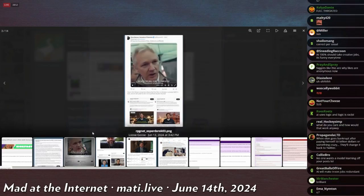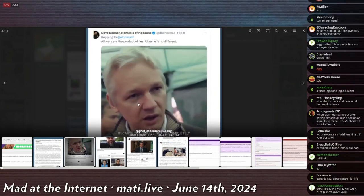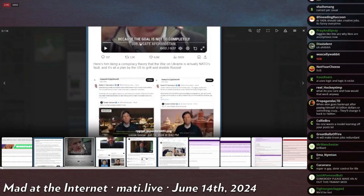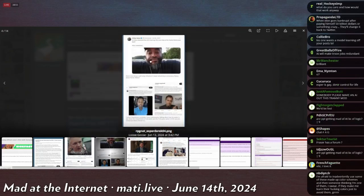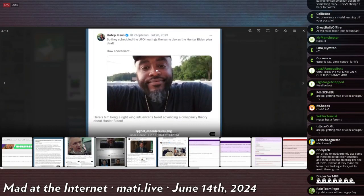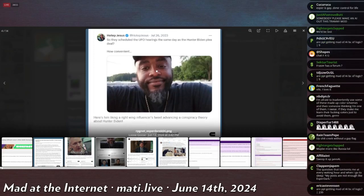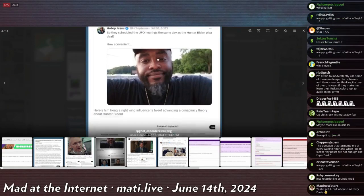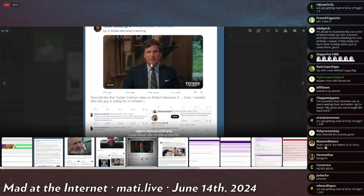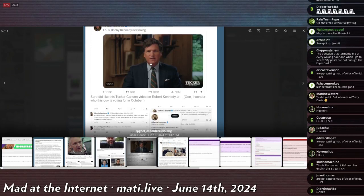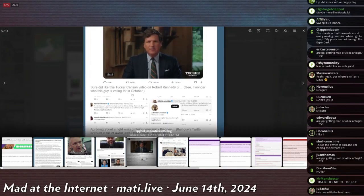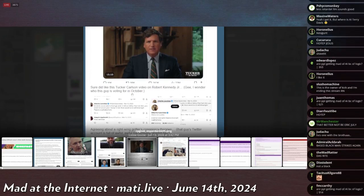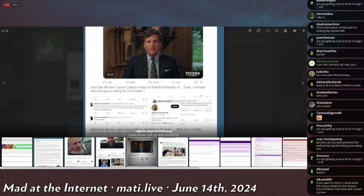Here's Dave Bender, Nemesis of Neocon, says 'All wars are the product of lies, Ukraine's is no different.' Liking a post about the war in Ukraine is actually NATO's fault. Here's him liking a right-wing influencer's tweet advocating conspiracy theory about Hunter Biden. Hotep Jesus says 'They scheduled the UFO hearings the same day as President Hunter Biden's plea deal, how convenient.' That's a conspiracy. Bobby Kennedy is winning - he liked this Tucker Carlson video on Robert Kennedy. Oh my god chat, this motherfucker's voting! We don't vote around here chat. Fuck this guy, who the fuck does he think he is voting?